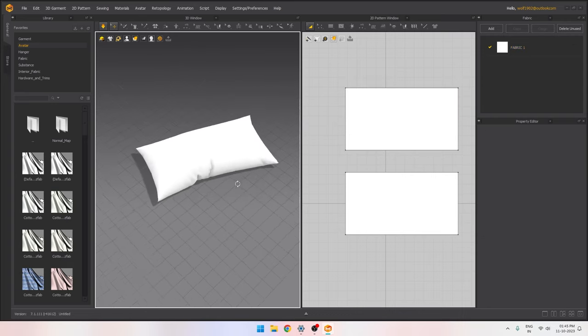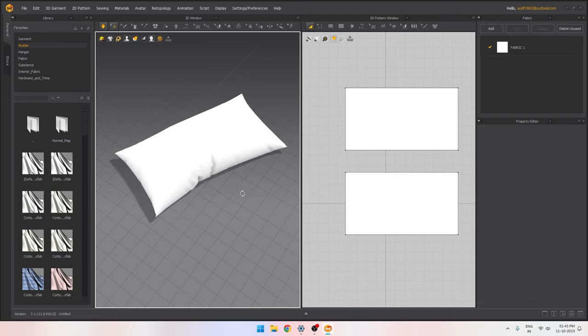I think you now understand the basics of creating shapes and sewing edges to run a simulation. I'm going to finish this video here. In the next one we'll create a t-shirt, and in videos to come we'll create more garments to understand the software completely. I hope you enjoyed this video — if you did, let me know in the comments, drop a like, and subscribe to the channel. I'll see you in the next one, thanks for watching!